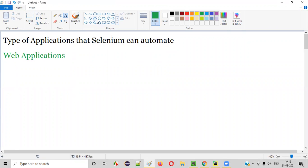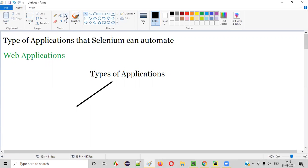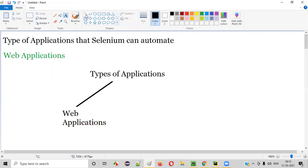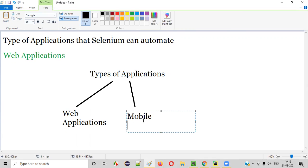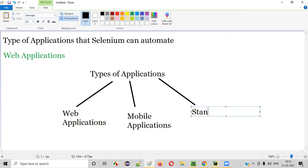There are different types of applications in the market. We generally see applications like: first, web applications, which Selenium can automate. The second type is mobile applications — we have a lot of applications on our mobile phones which are nothing but mobile applications. Apart from web and mobile applications, we also have standalone or desktop applications.